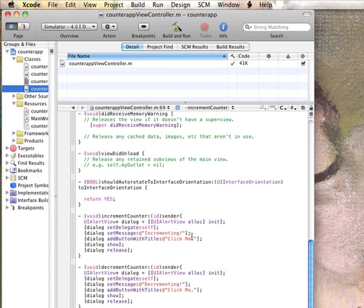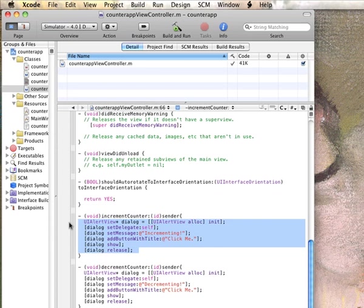All right, so the next thing we want to do is remove this piece of code and instead add some code which basically increments the value of the counter each time it's clicked. To do that, the first thing we need to do is basically get a reference to the counter label itself.